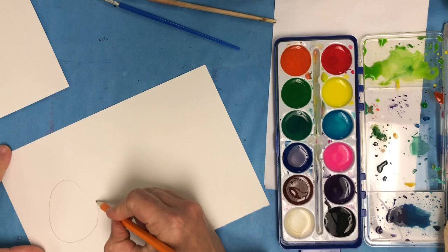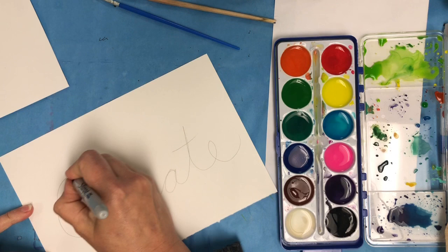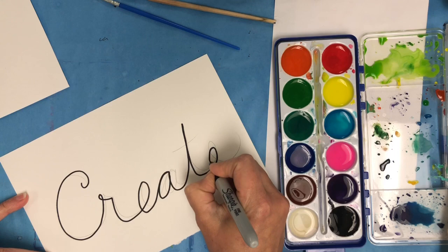I am sketching out my word using pencil and then I'm going to go over it with Sharpie. When I put my paper on top of the Sharpie, I will be able to see through it.